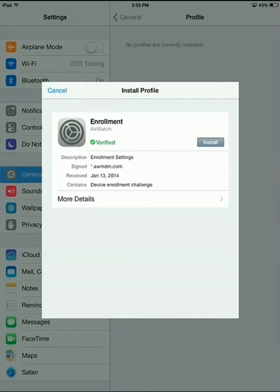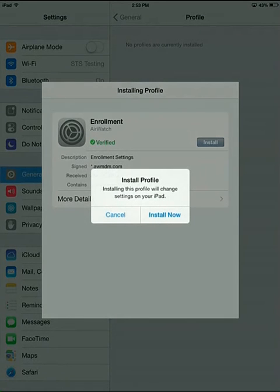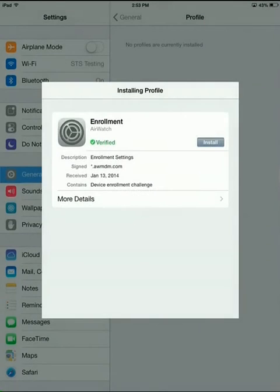When you see the Install Profile window, go ahead and click on Install and then Install now to the pop-up.